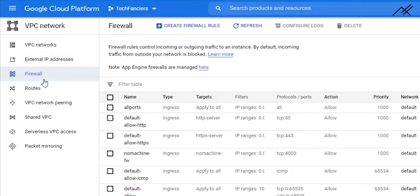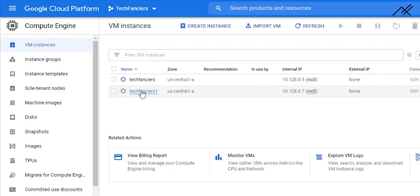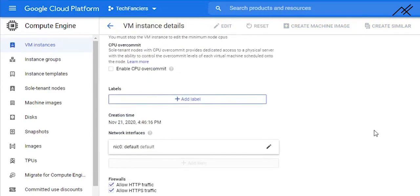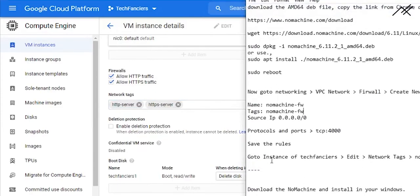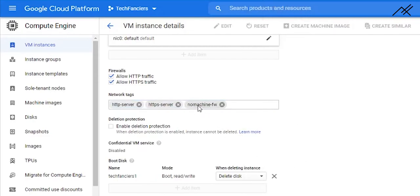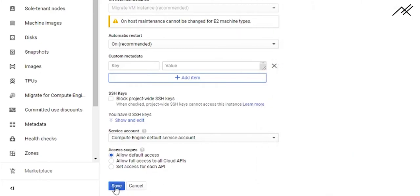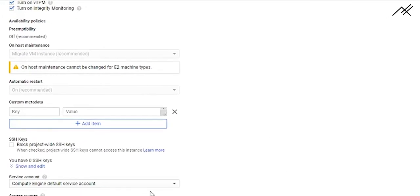This firewall rule needs to be assigned to the VM instance we created. Go to VM Instances, select the machine, and click Edit. Add a new network tag — type 'no-machine-fw' and save it. Now the firewall rule is assigned and will allow us to access the virtual machine from outside the environment.